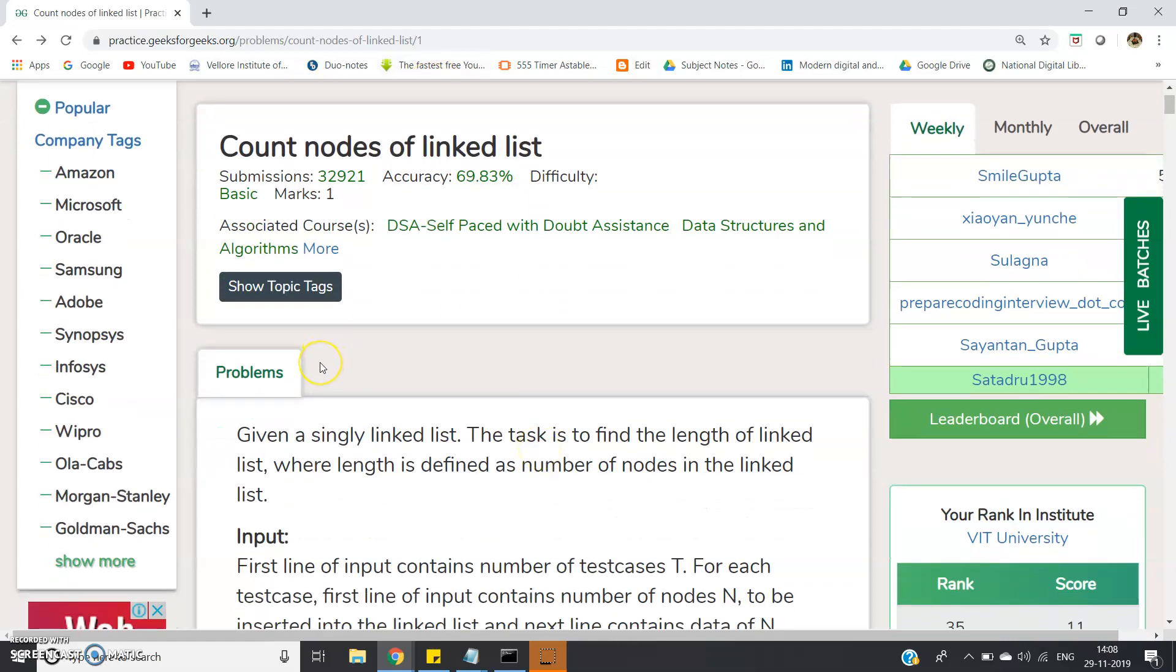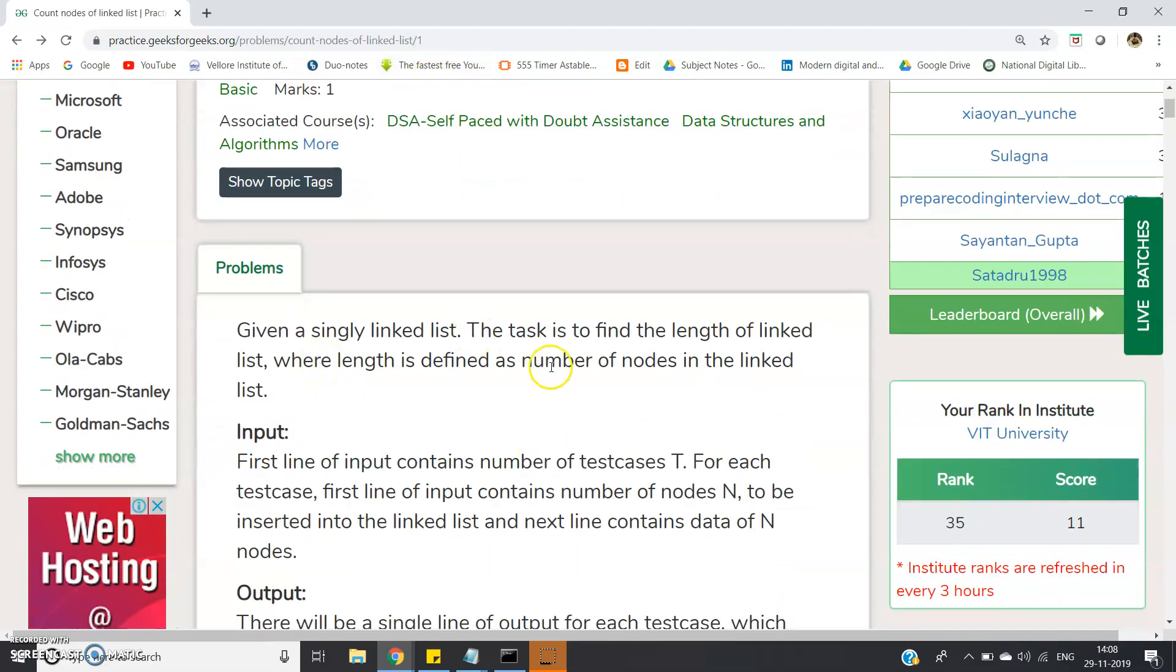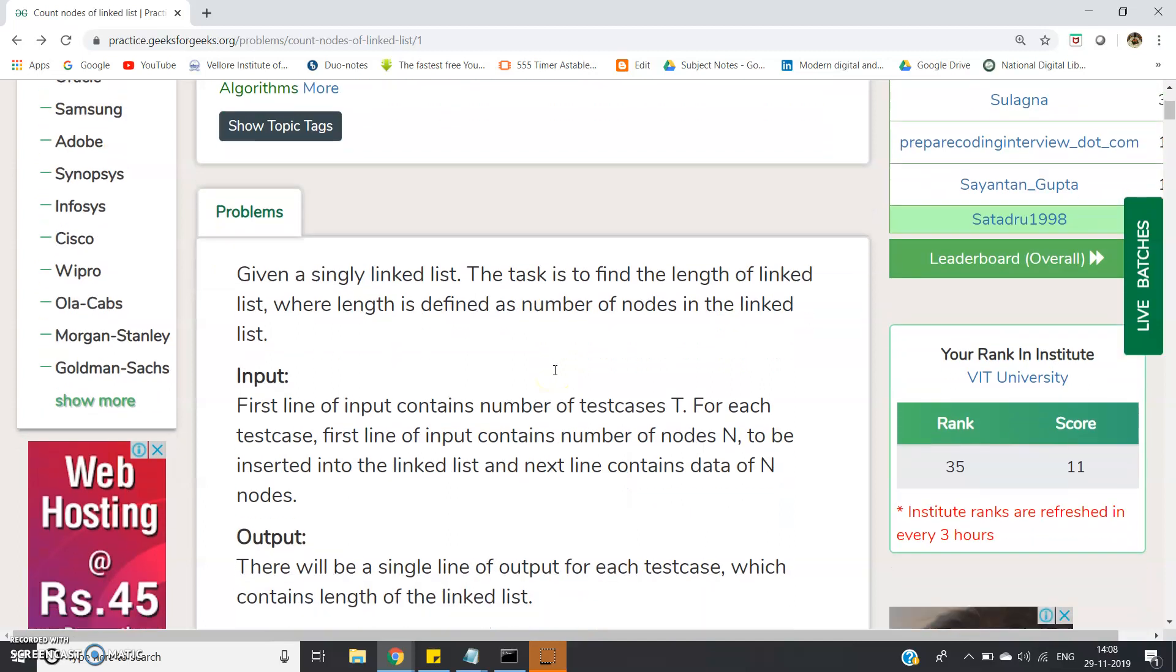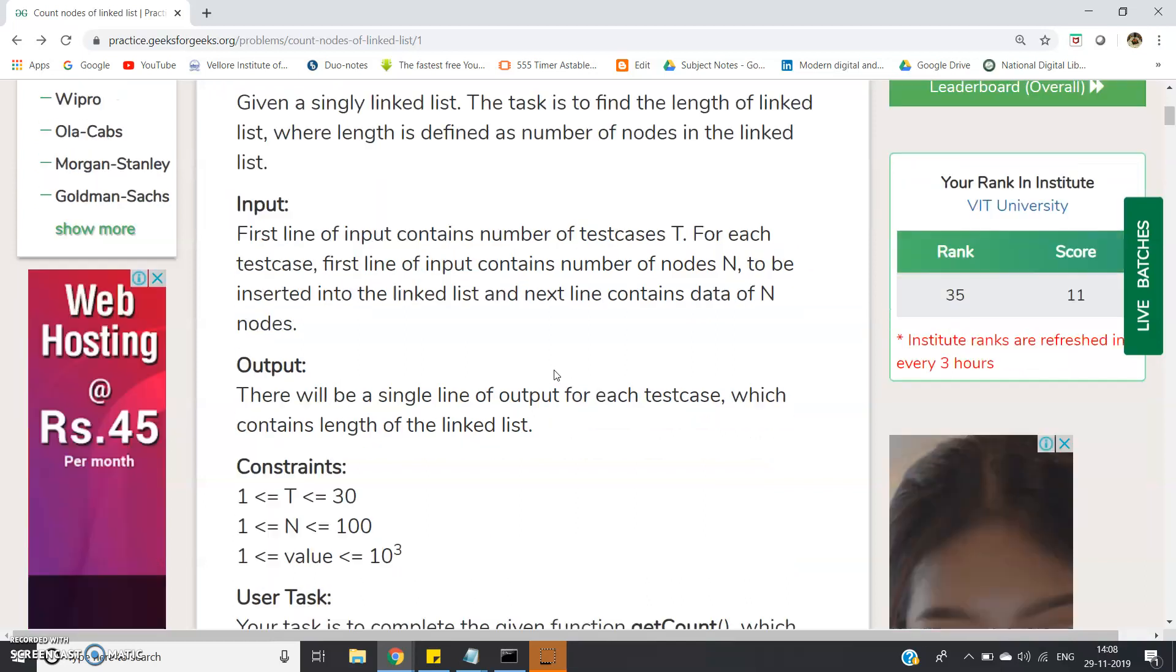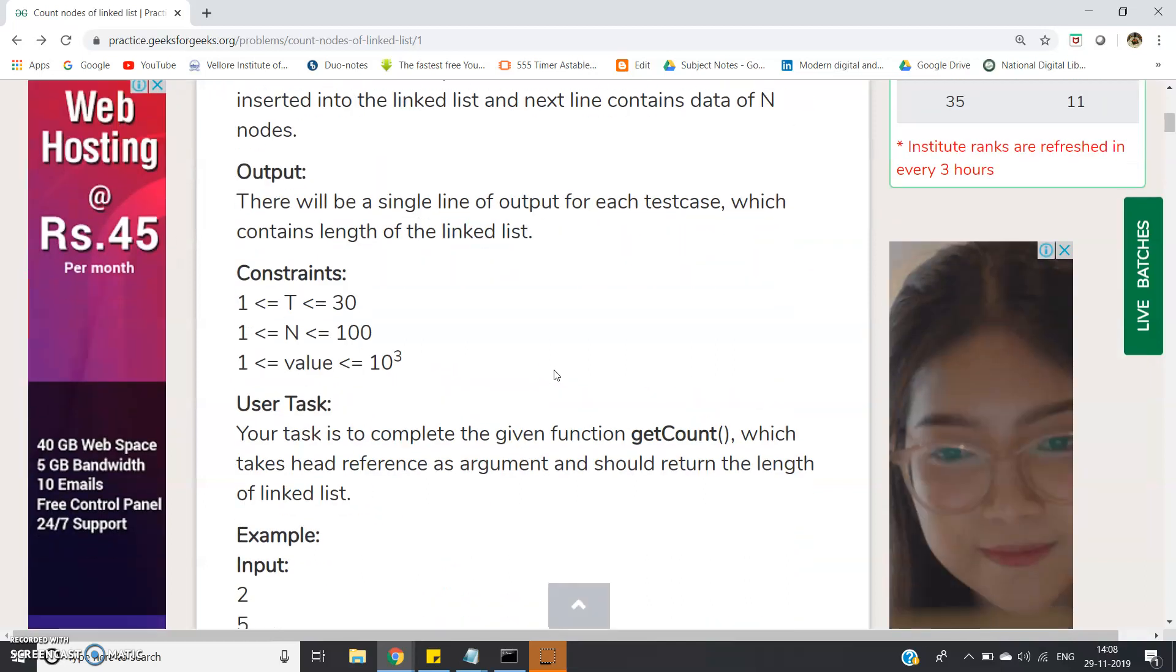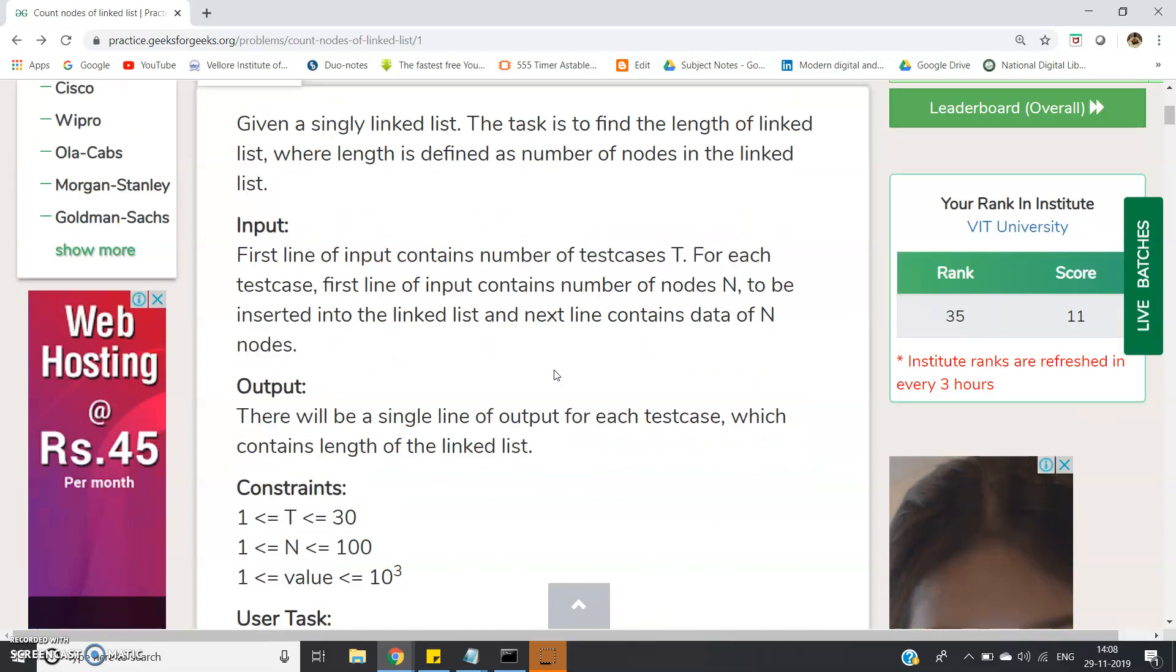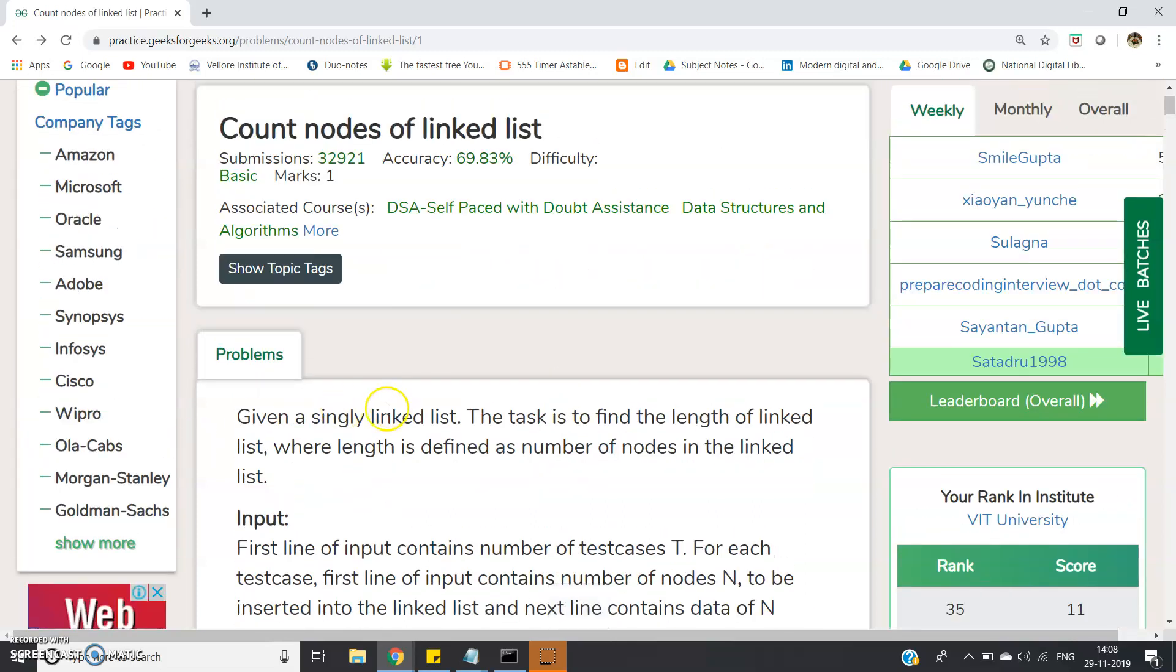Basically the problem is you will be given one linked list and you have to find the length of that. You will be given the head only, not the whole linked list. If you are given the whole linked list, there is no meaning in writing the code.